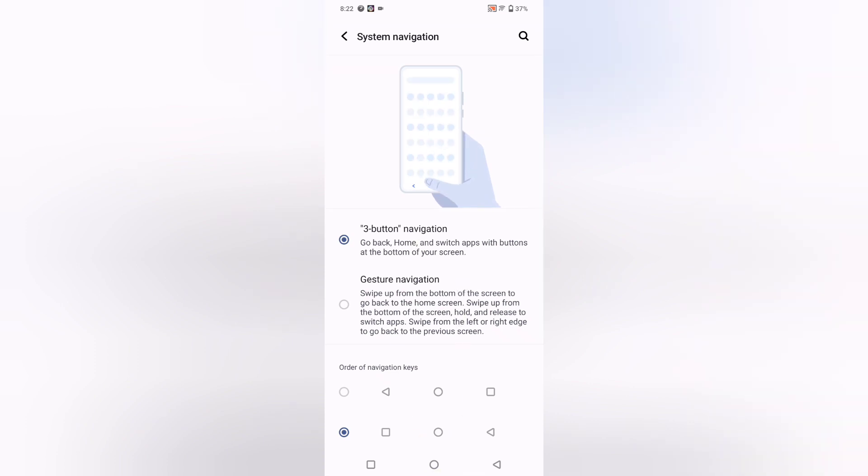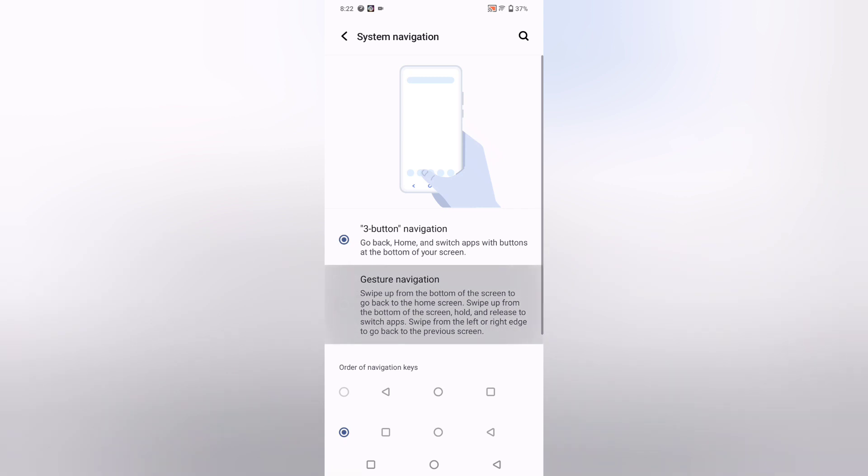If you want to use slide gestures, select the second option, Gesture Navigation. This lets you swipe up from the bottom to go to the home screen, swipe up and hold to switch apps, and swipe from the left or right edge to go back to the previous screen.